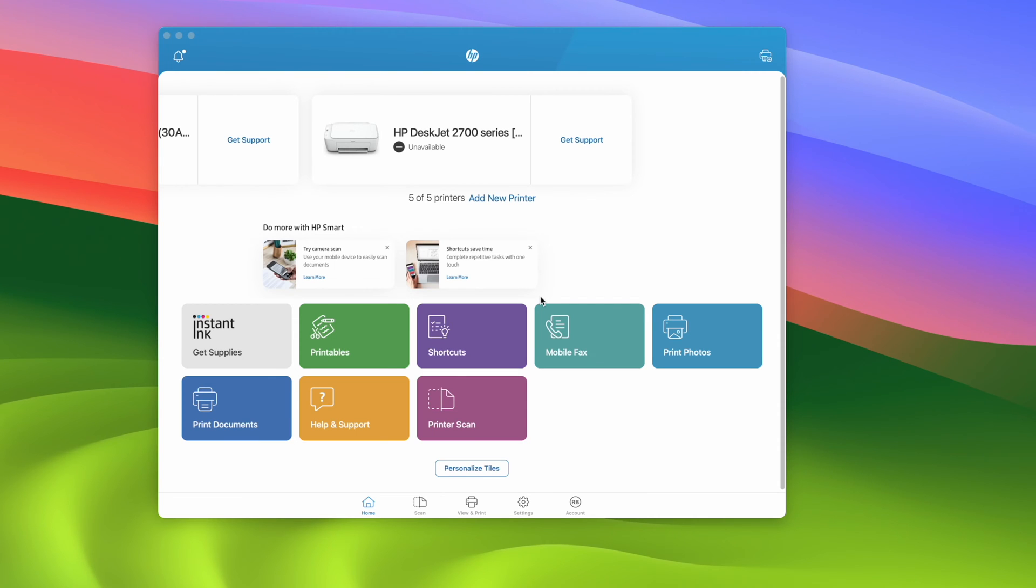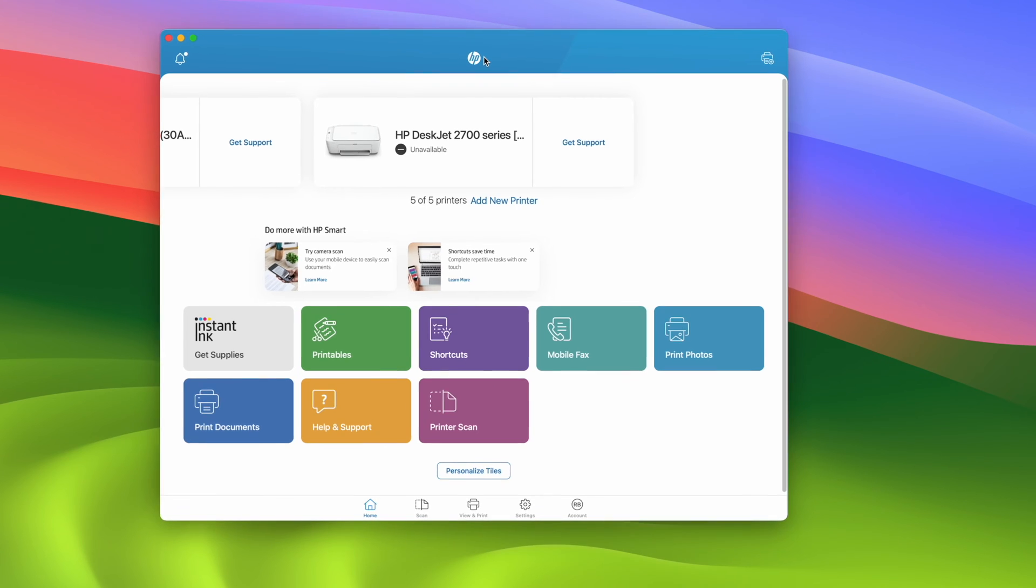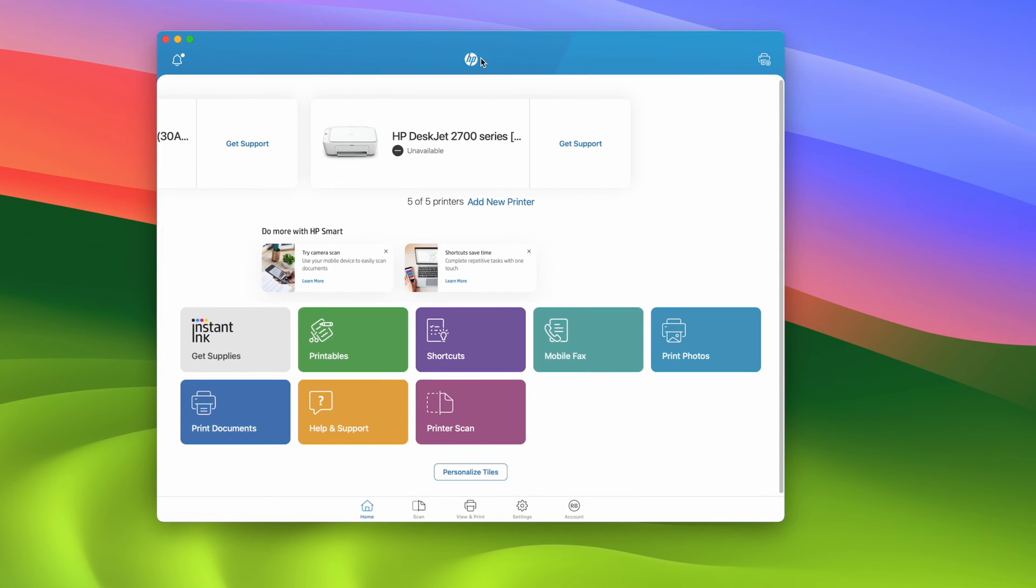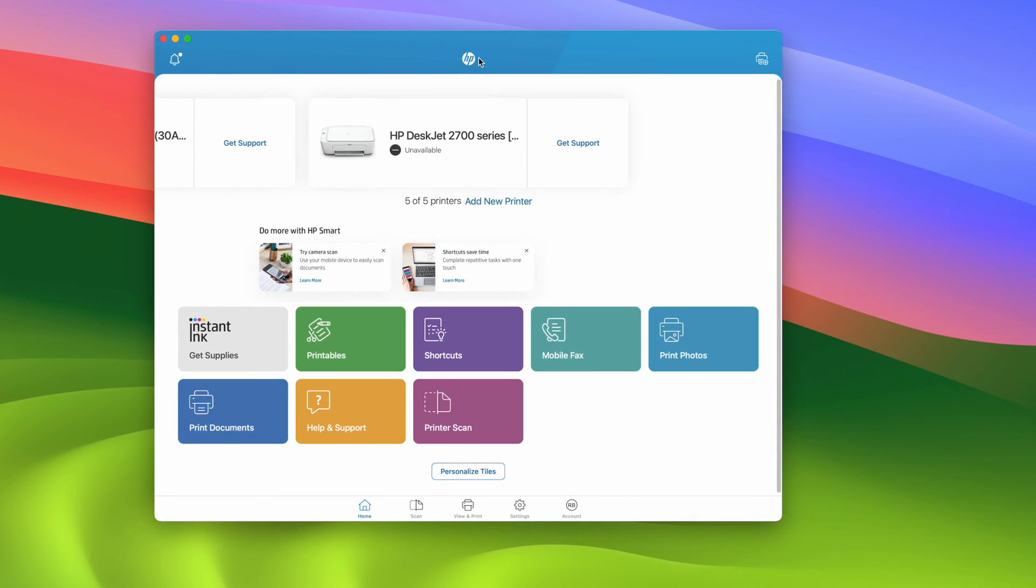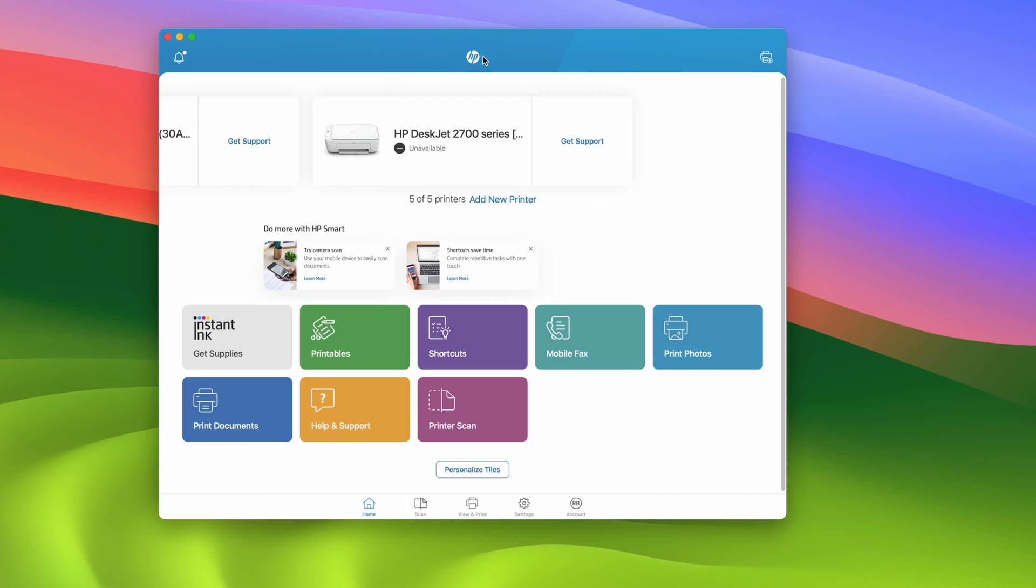Cancel your HP Instant Ink subscription if you do not need this anymore or if you subscribed by mistake. I'll show you how to get rid of this. First step is to open the HP Smart app on your desktop or maybe on your mobile device.